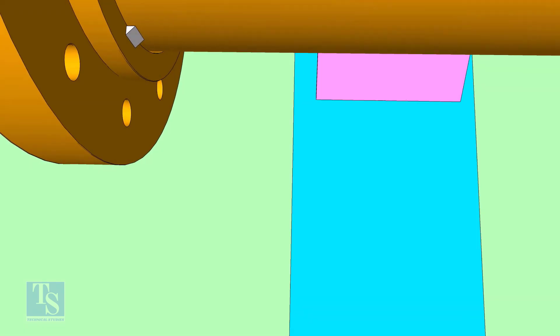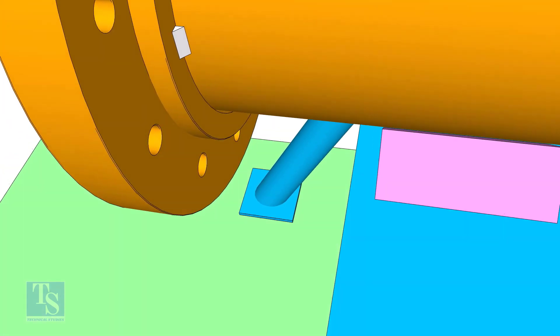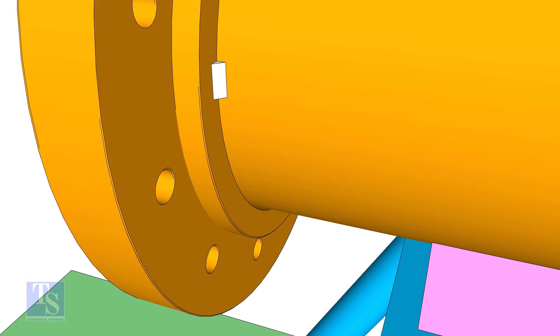Tack welds on either side of the flange. Don't make large tacks because large tacks will disturb the squareness.